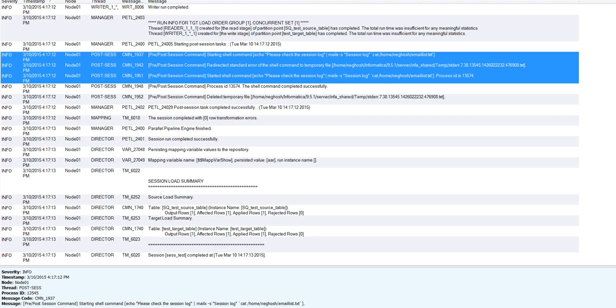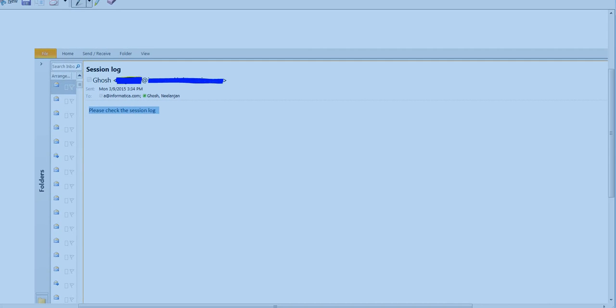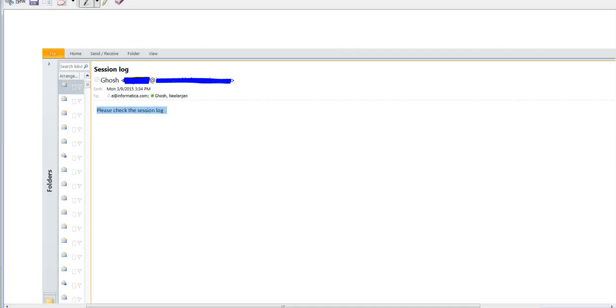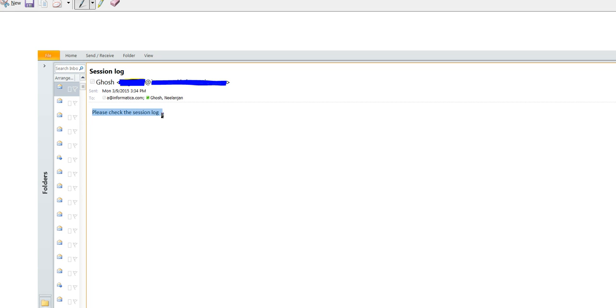And this is how a sample email would look like. I have just taken a snapshot of the email, and this is how the sample email would look like. The subject would be session log as we have defined, and please check the session log with the body as we have defined in the MailX command.